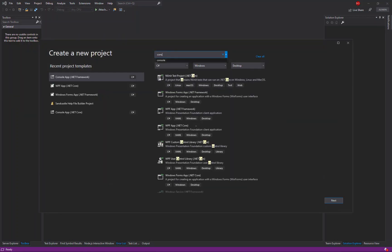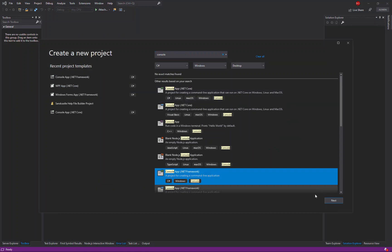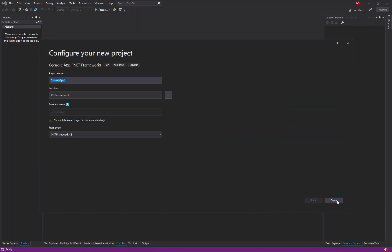In this case I'm going to create a console application and I'll choose the version based on the .NET framework. I'll enter the name of my project which I'll call Teds example 1.